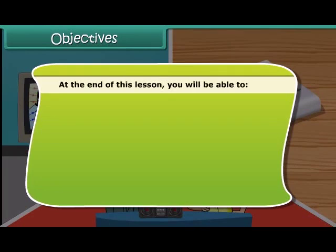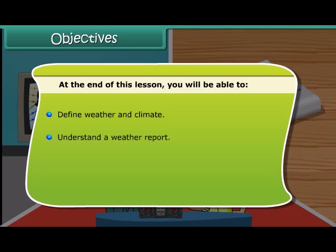At the end of this lesson, you will be able to define weather and climate, and understand a weather report.